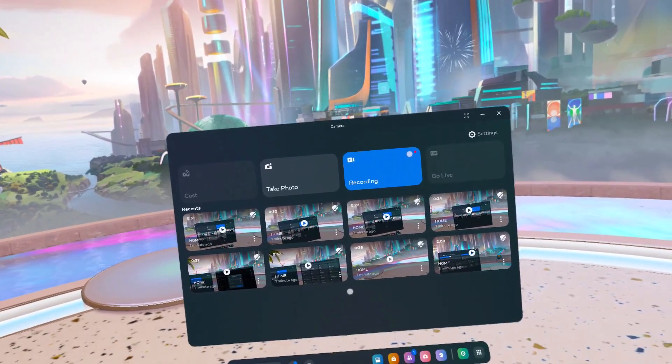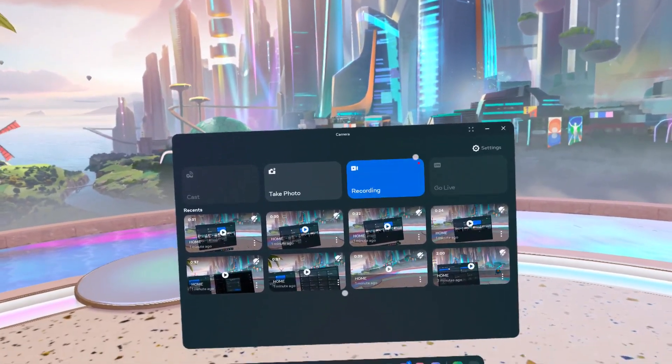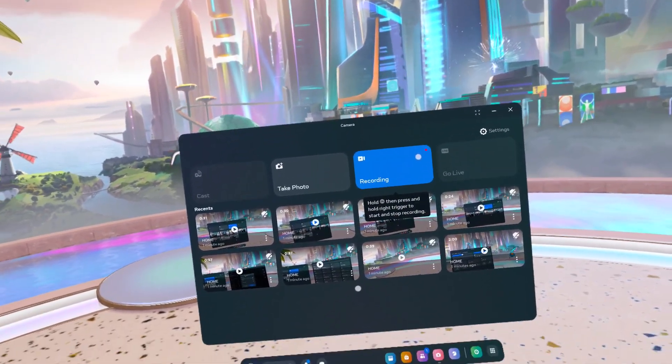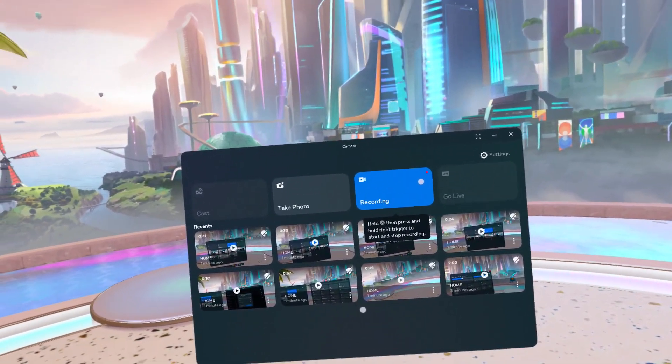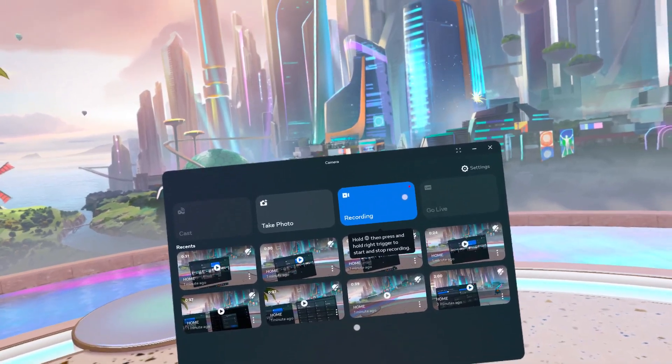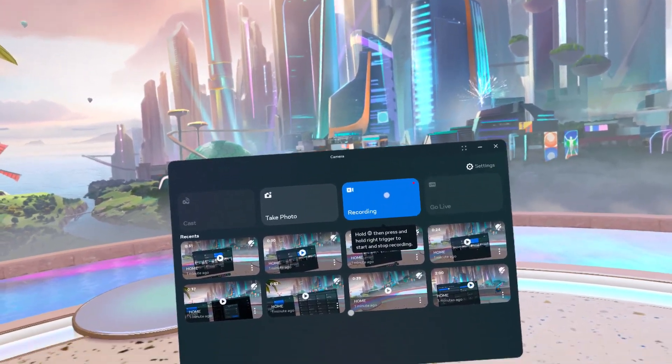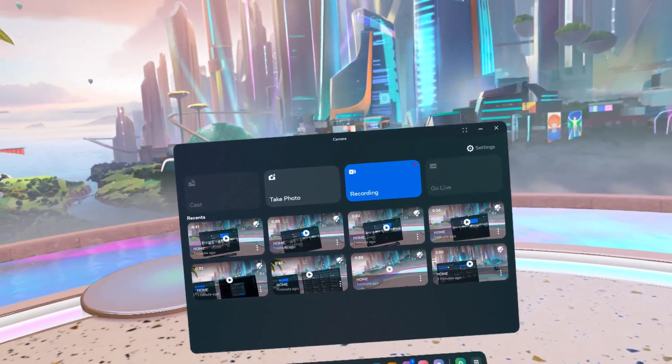Hello! In this video I'm gonna show you how to enable or disable Video Capture Indicator on Meta Quest 3.